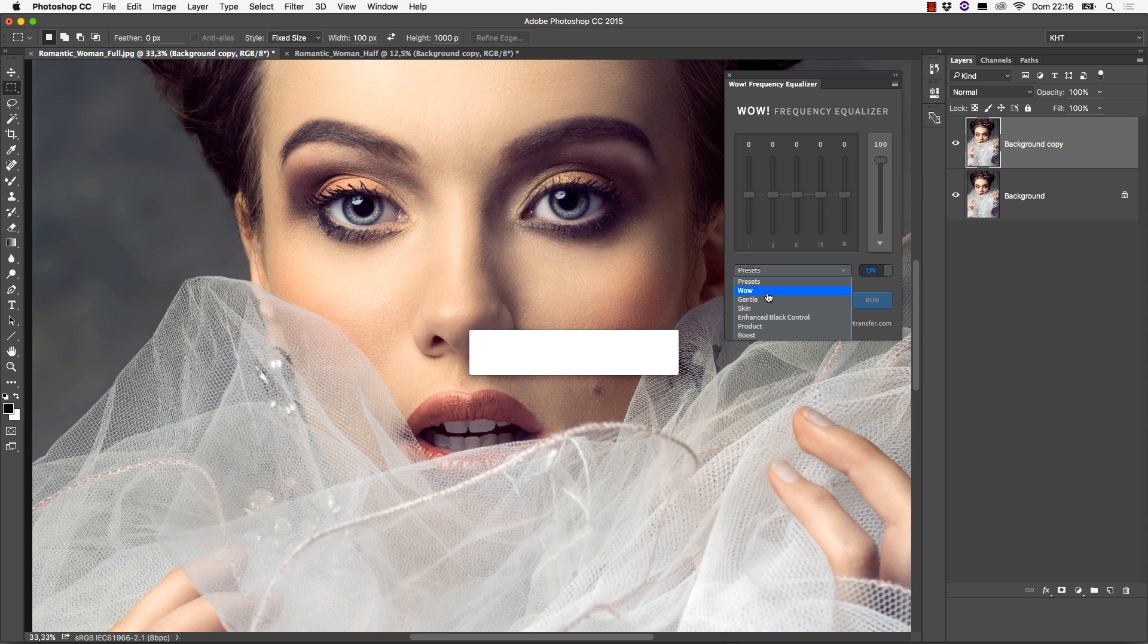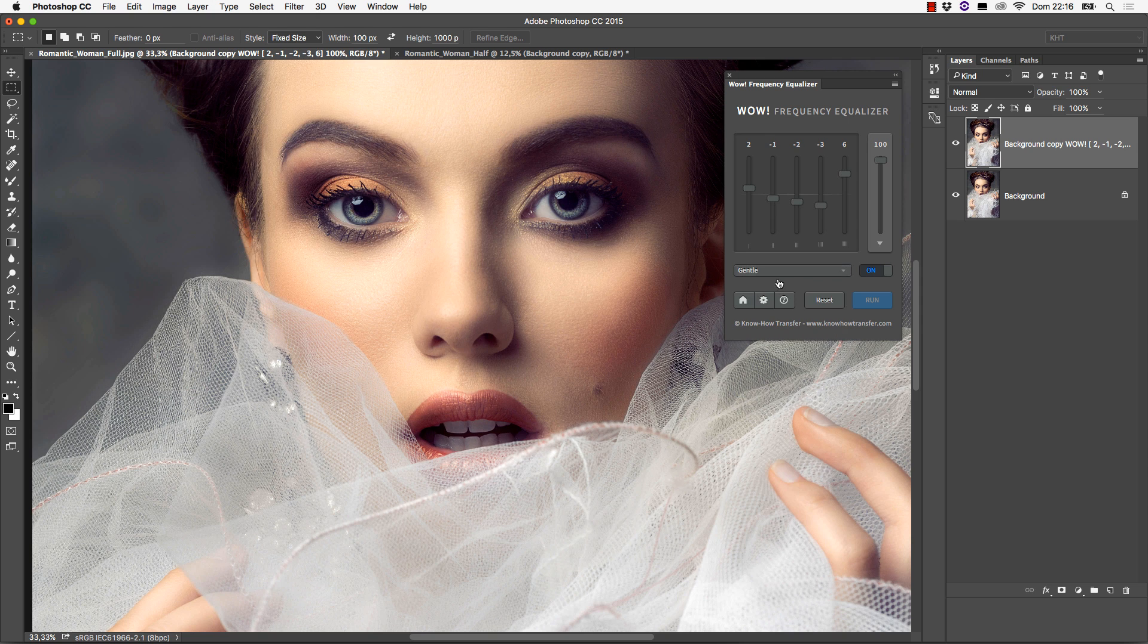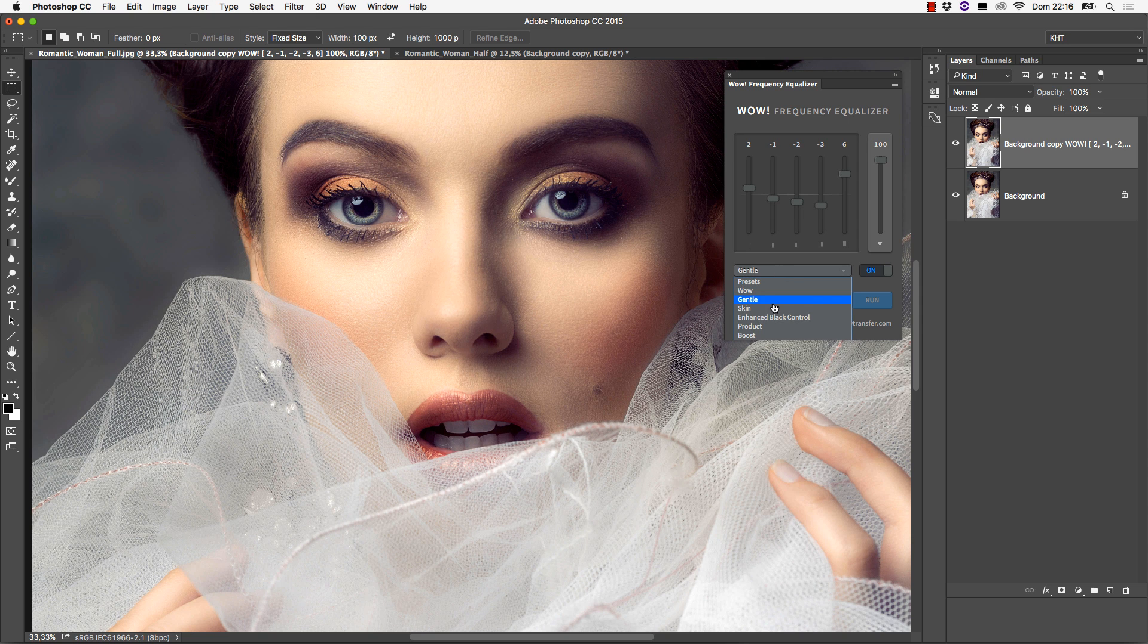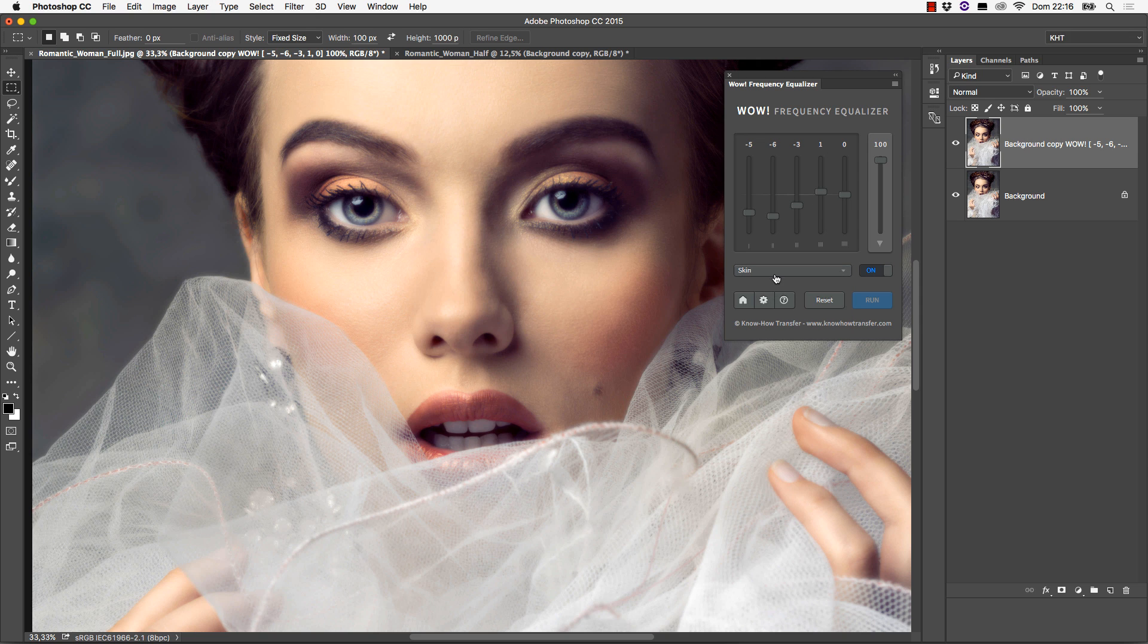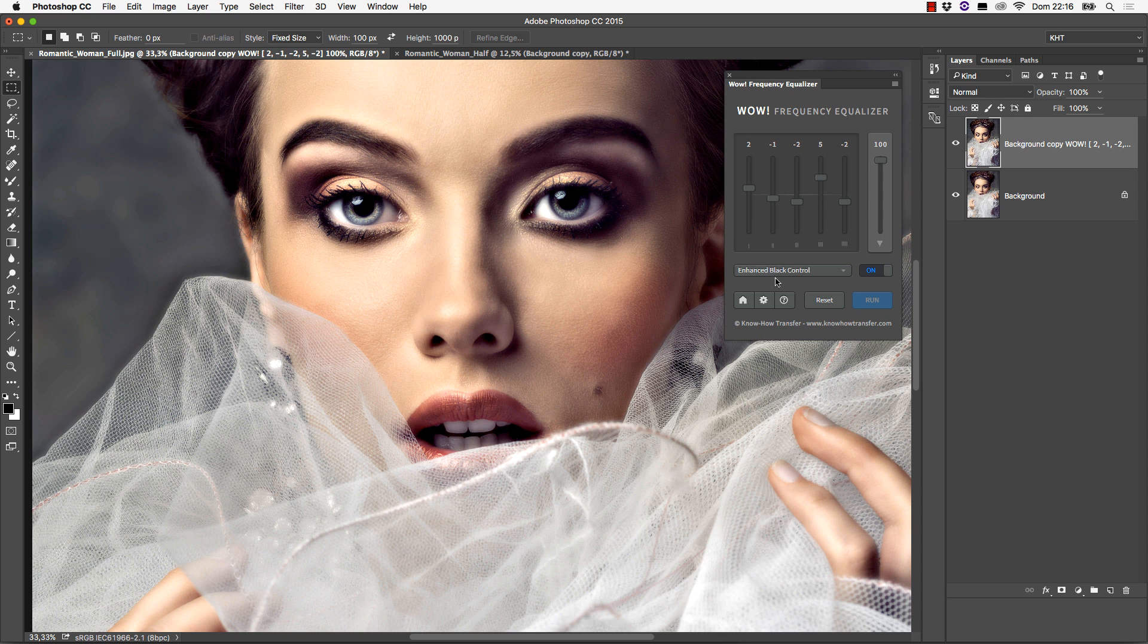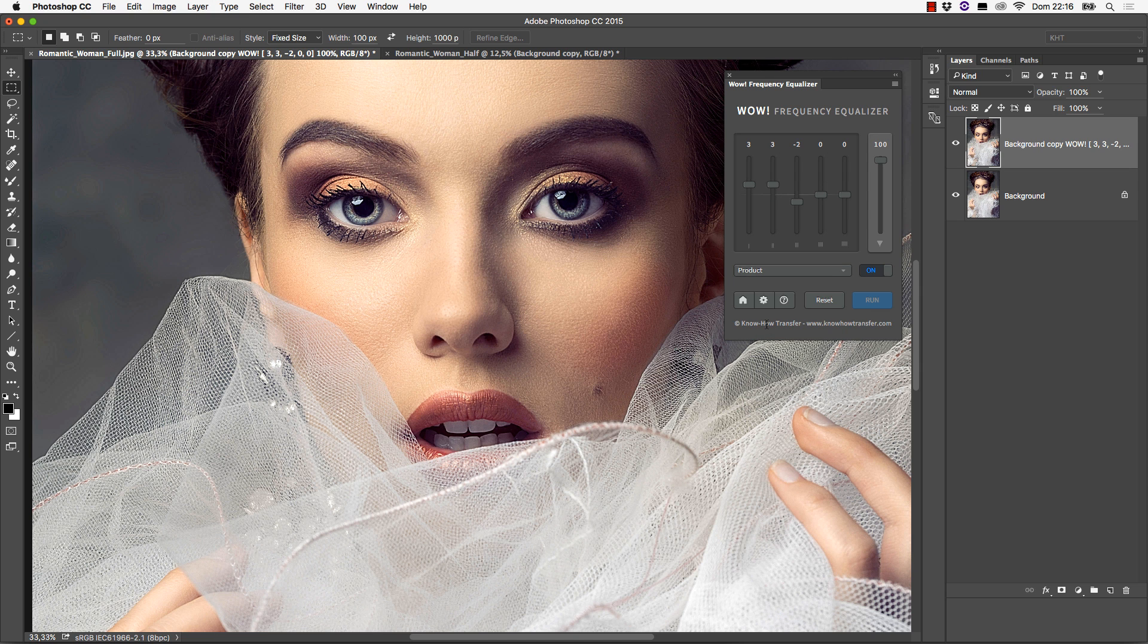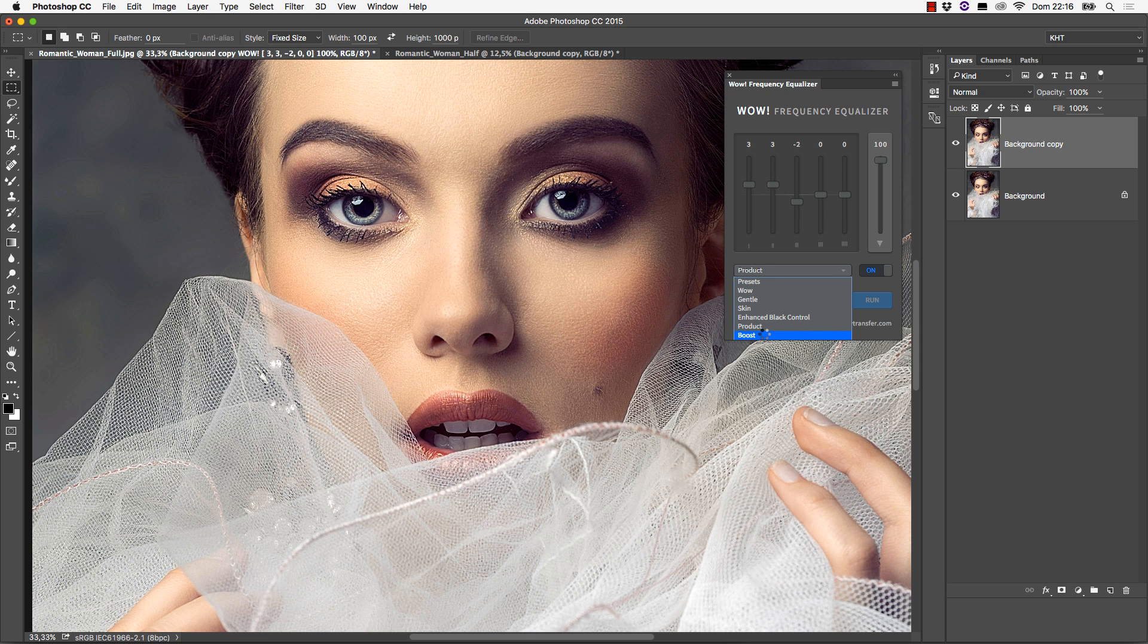This is WOW. This is Gentle. This is Skin, quite good for Smoothing. This is Enhanced Black Control. This is Product, a good starting point for Still Life. This is Boost.